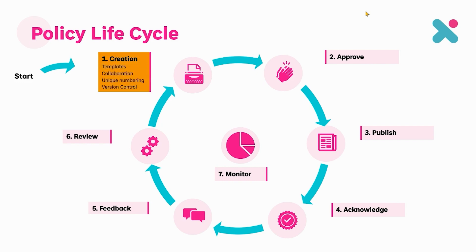So what do we mean by creation? Either we're starting with a brand new policy and we want to look at a template, or secondly maybe we're looking at bringing in policies from an existing system such as a file share into Policy Express.